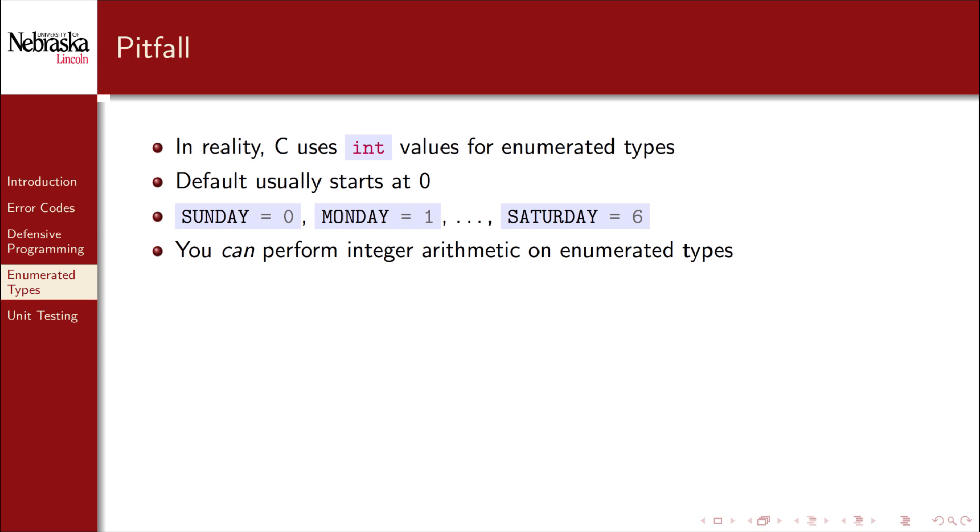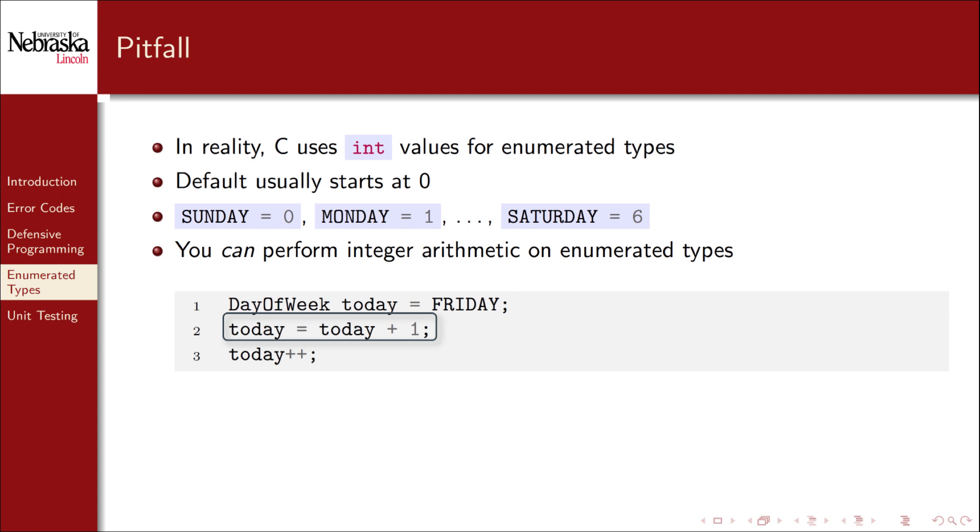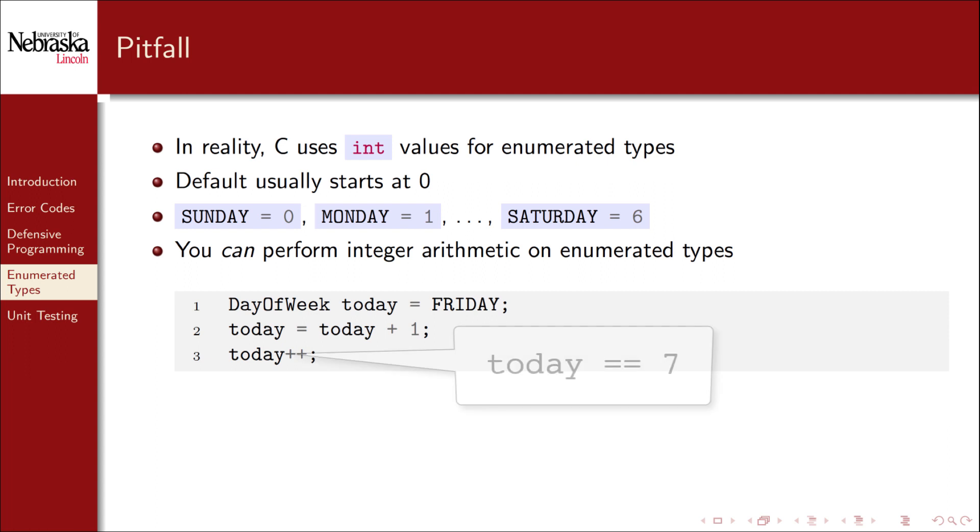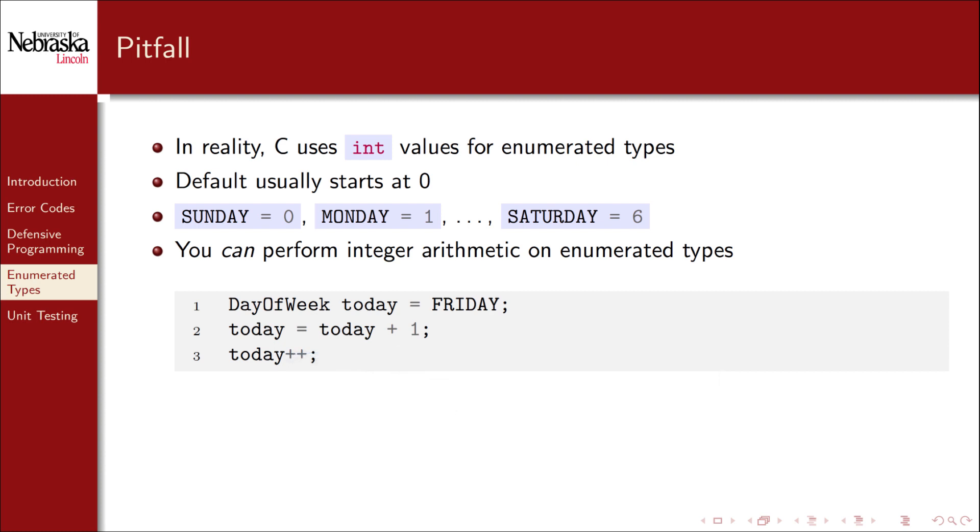Because of this, you can perform integer arithmetic on enumerated types. For example, you can increment an enumerated type. The day after Friday is Saturday. However, if you increment it too much, you start to get invalid values. The day after Saturday is conceptually Sunday, but the today variable will now have a value of seven after line three, which is not a valid value in our list. You can also make the mistake of assigning an invalid value directly. Just because you can do these things doesn't mean that you should, so be careful.